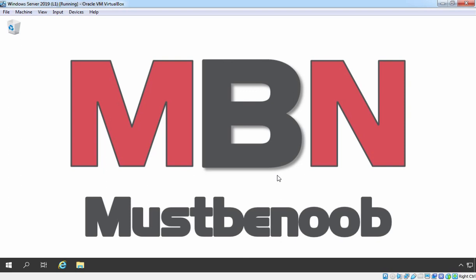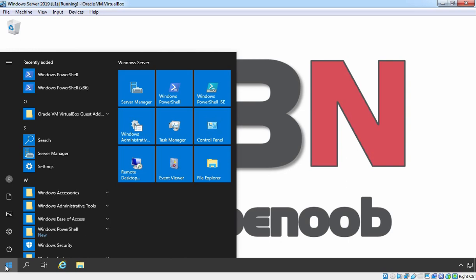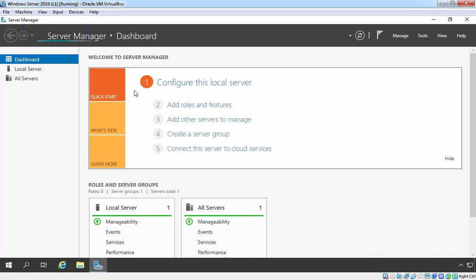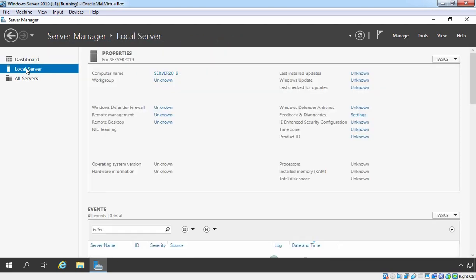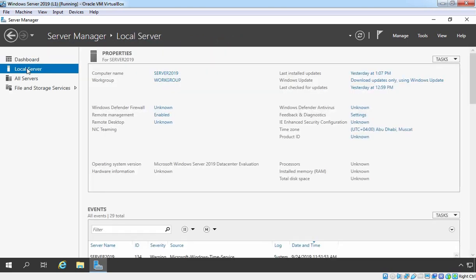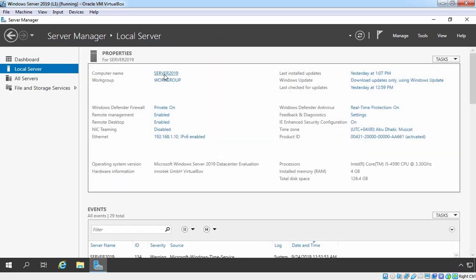In the last Lab Guide, we set up our Server 2019 with a static IP address. First of all, I am going to click on the Start button and open the Server Manager Console. On Server Manager Console, I am going to click on Local Server to show you the current computer name of this server and information about our IP configuration.